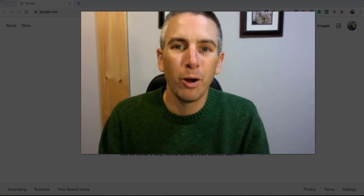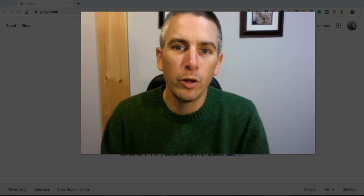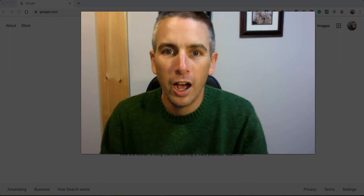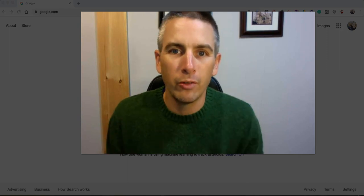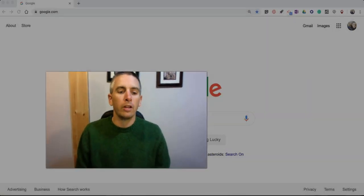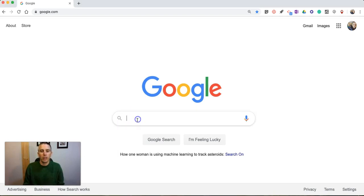Hi, I'm Richard Byrne. In this video I'm going to give you an overview of five features of Google's advanced search menu. So let's take a look at what we can do with this.